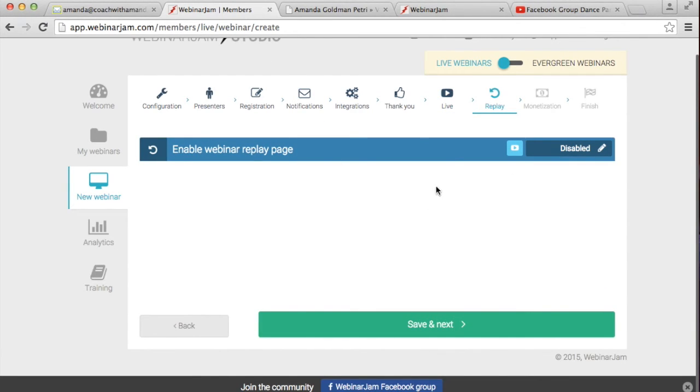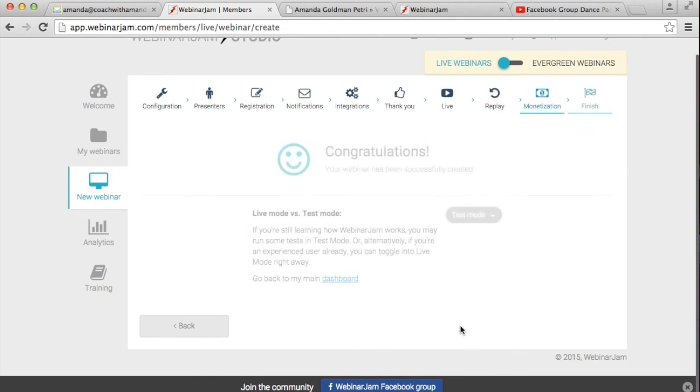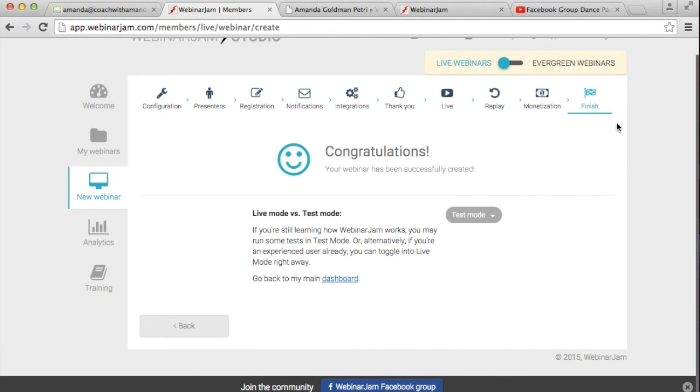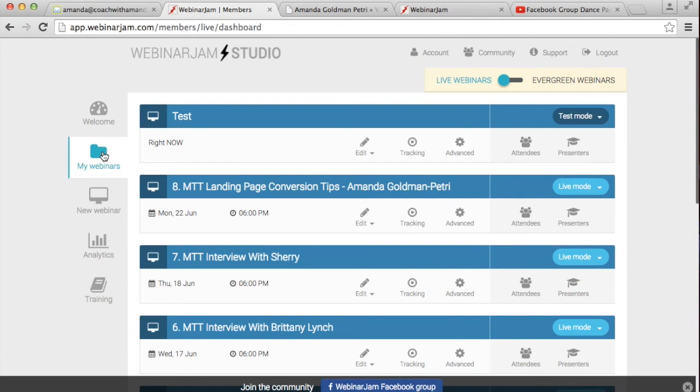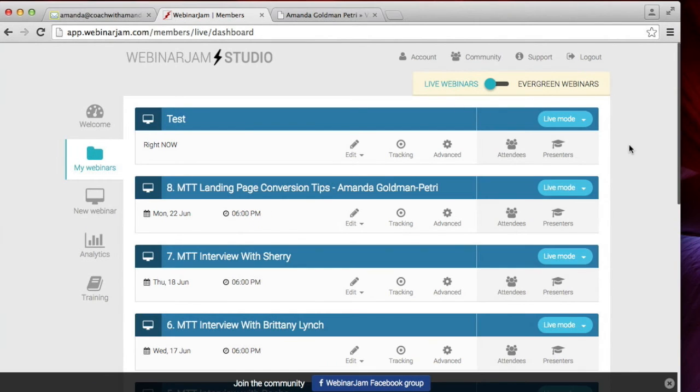Right now, I'm not going to worry about the replay page or monetization and then it's finished. So I'm going to go to the dashboard now, take it out of test mode and into live mode.